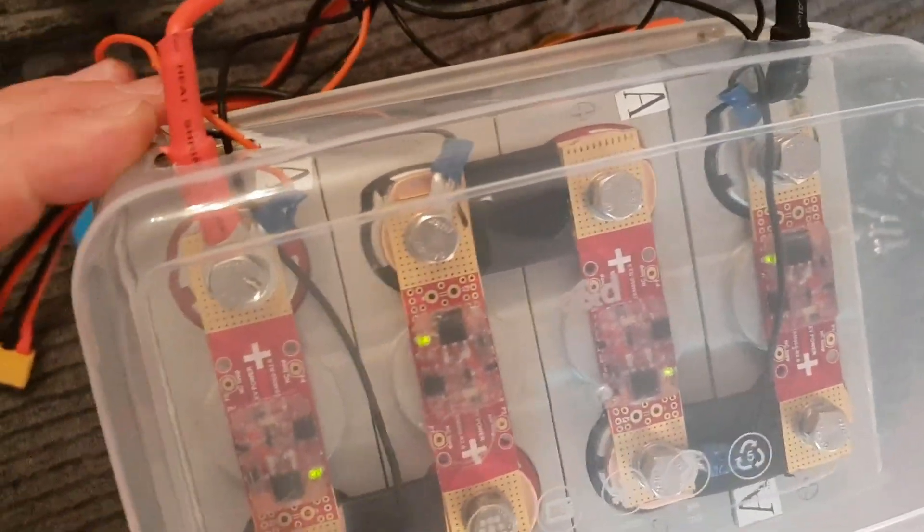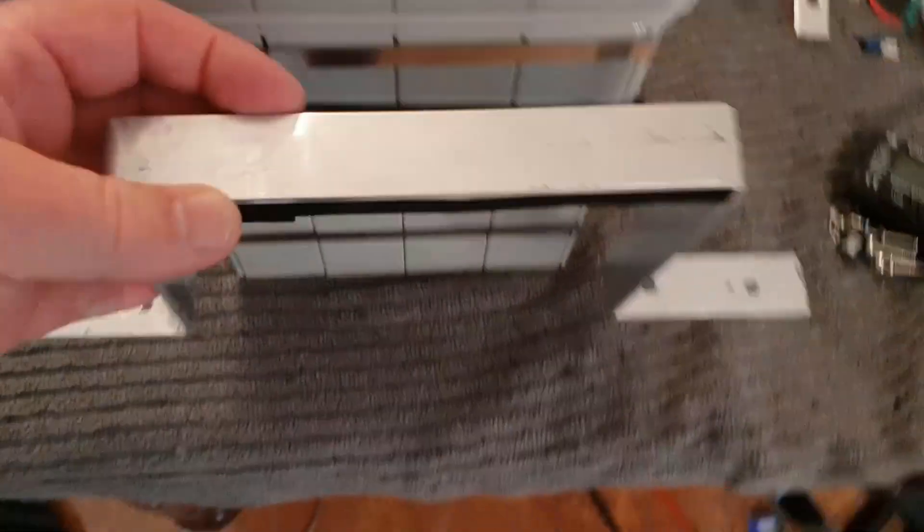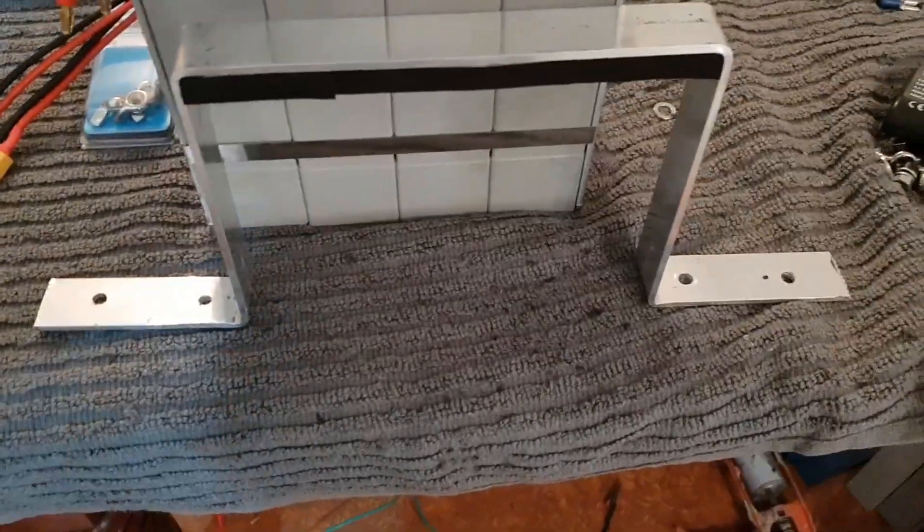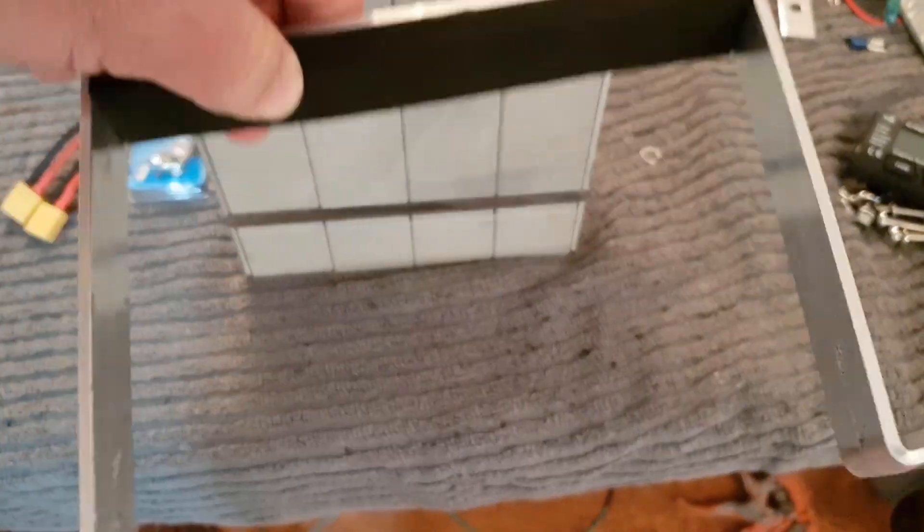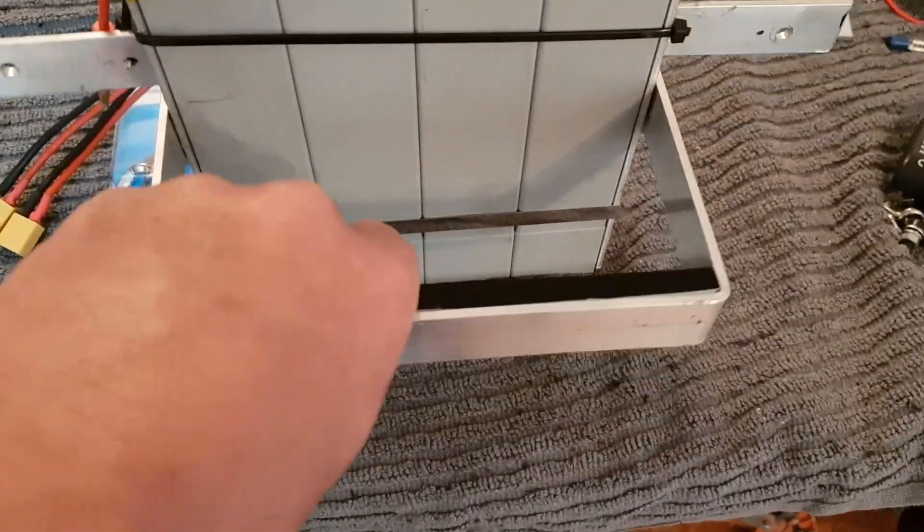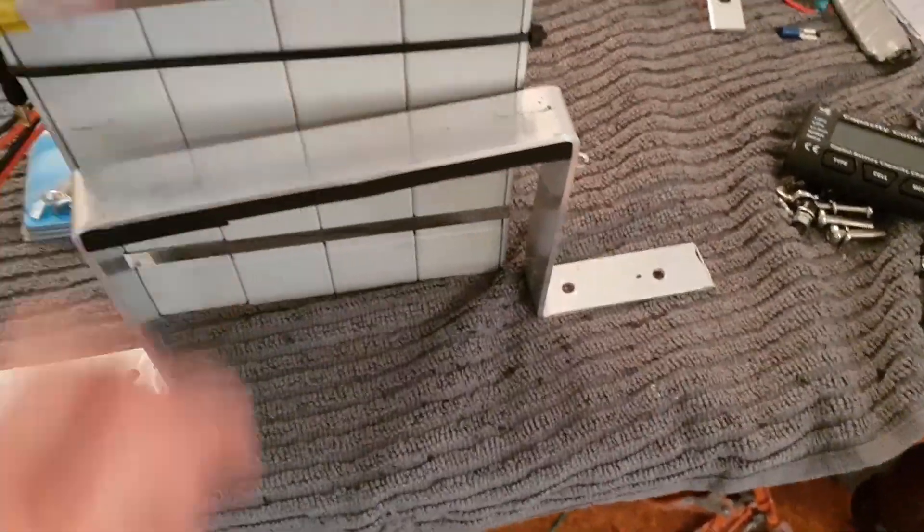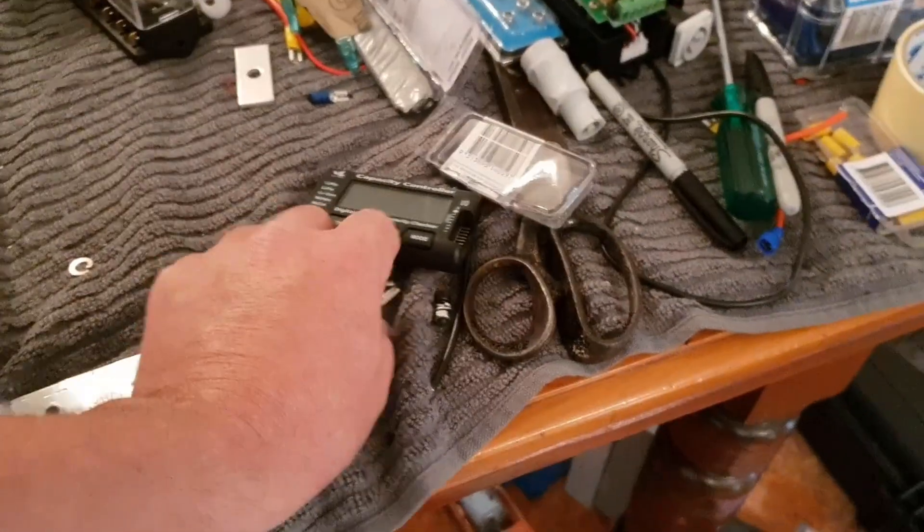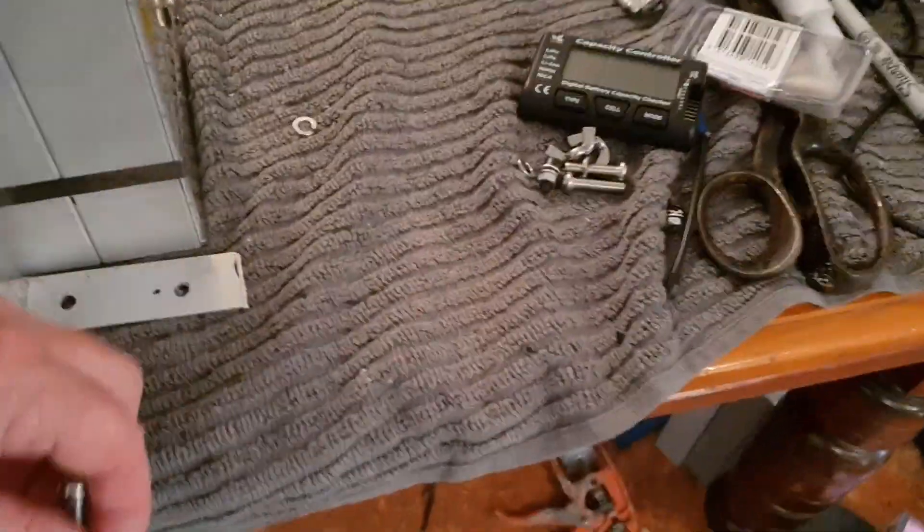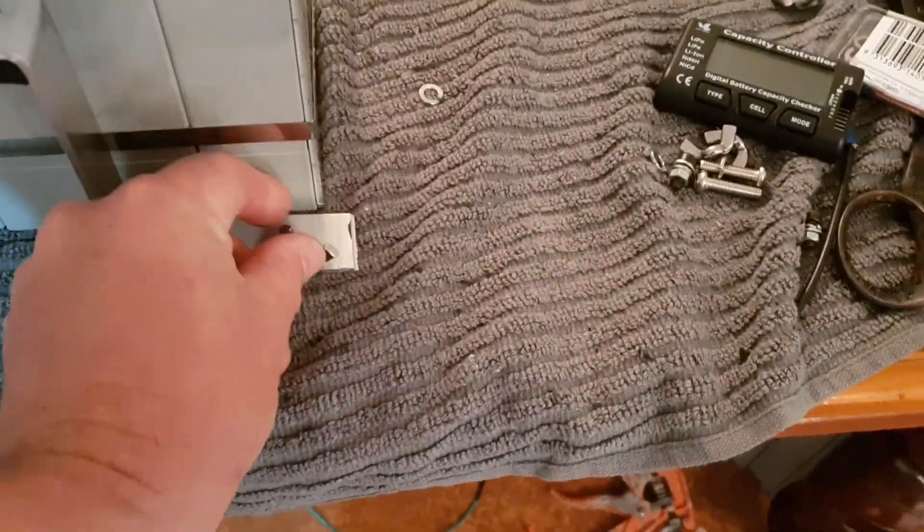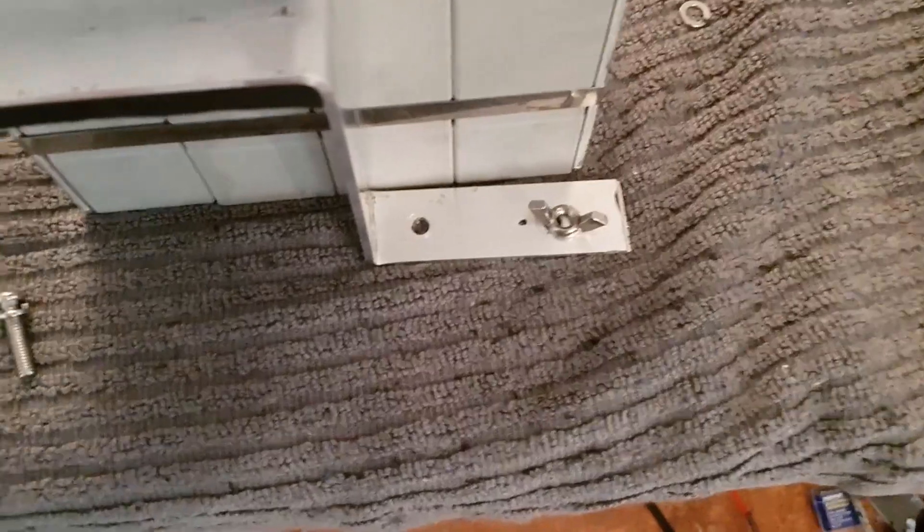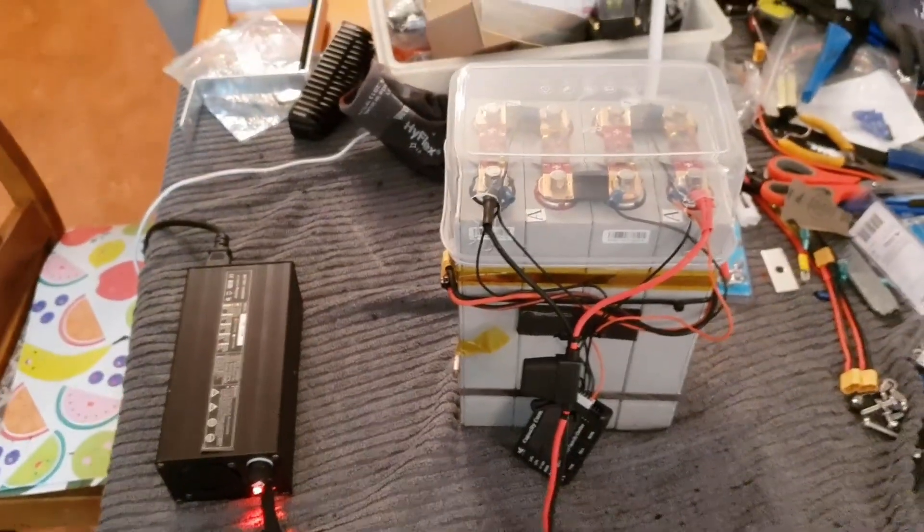So I've made this bracket to fix the battery into the case. Put some padding on the back there. That fits pretty snugly around the pack like so and bolts to the back of the case. I've got wing nuts, so there's stainless bolts that go through the back of the case, and then I've got wing nuts which tighten it down, just to make it easier to take the pack out if I ever need to.